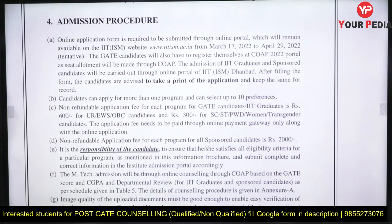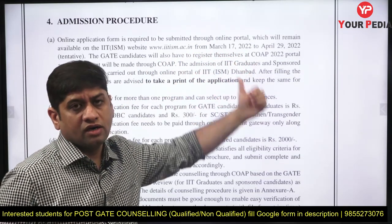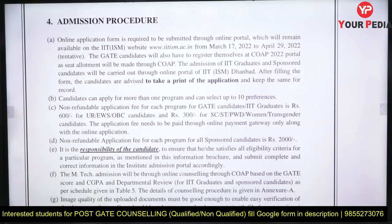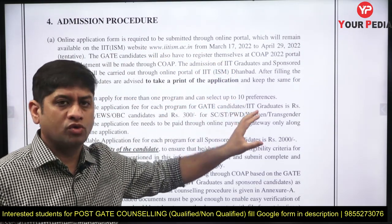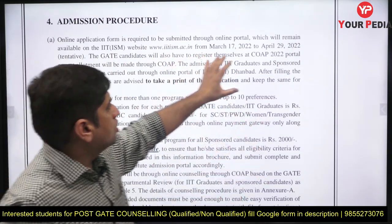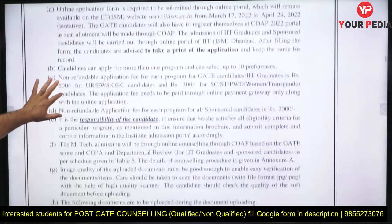The admission procedure is: you fill the form from 17th March, and till 29th April you can fill this form. You also have to register on the COAP 2022 portal. We will inform you on the PDA when the COAP portal is open.